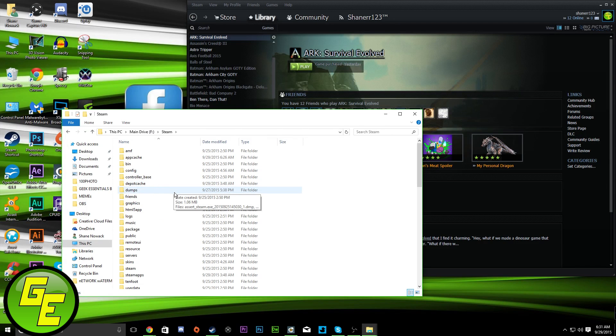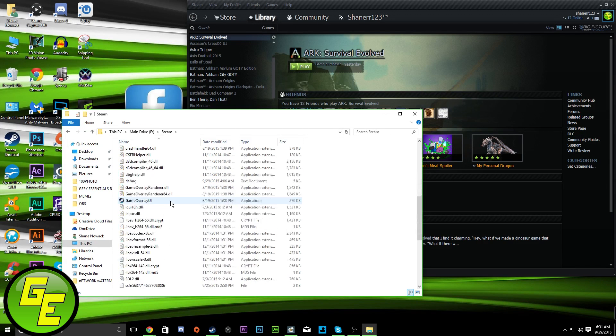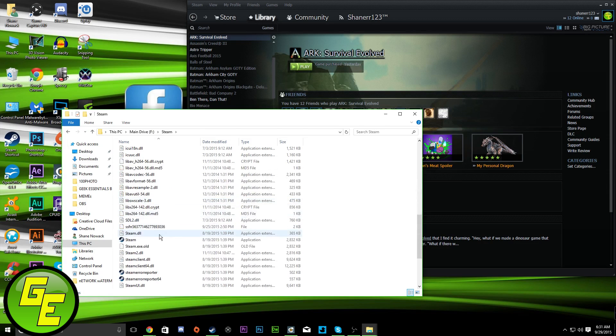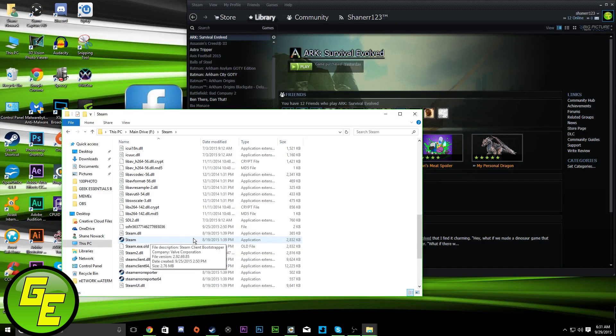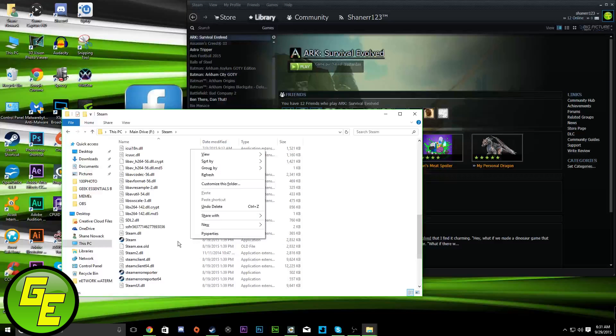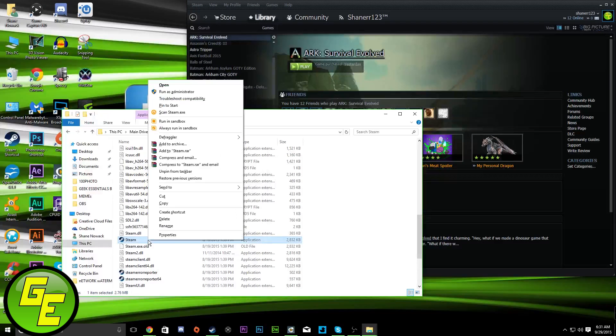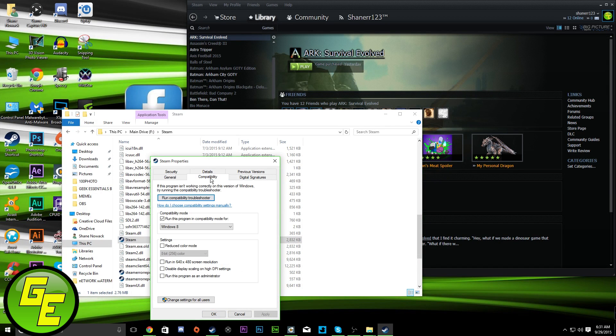So, you would go to your Steam folder, wherever it is you put it, and you would look for the application, just the Steam application, the Steam Client Bootstrapper, as you see right there. You would right-click it, go to Properties. Now, compatibility.